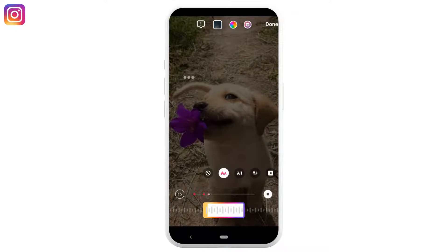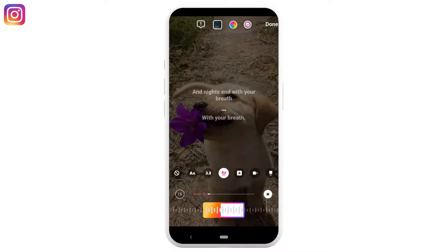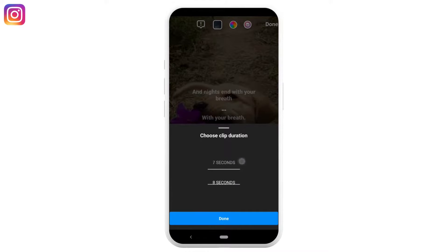You can select whichever theme you want from here. But as you're looking for how to make Instagram story music longer than 15 seconds, right here you'll get to see the duration icon — tap on it. If you scroll down, you'll see that your clip duration begins from 5 seconds and ultimately ends at 15 seconds.